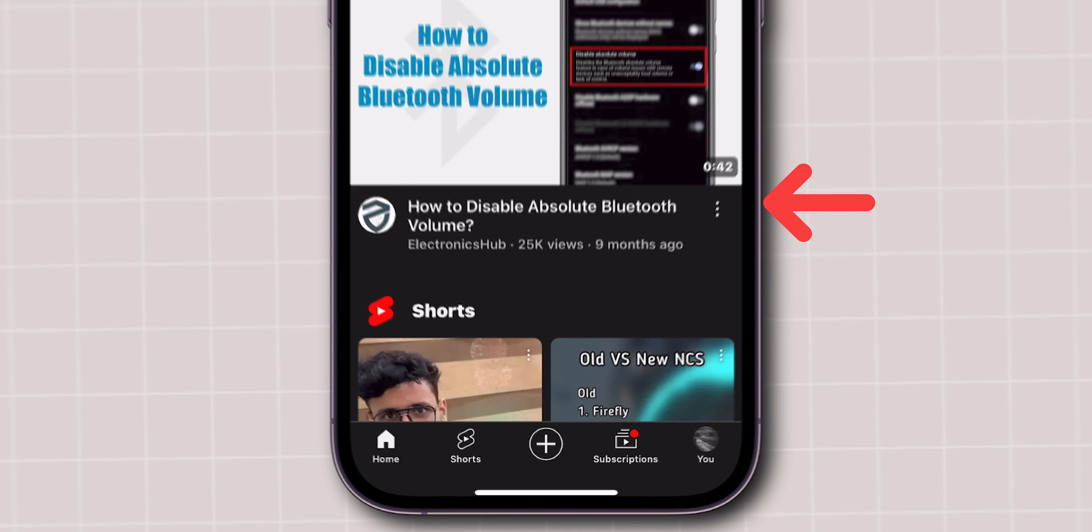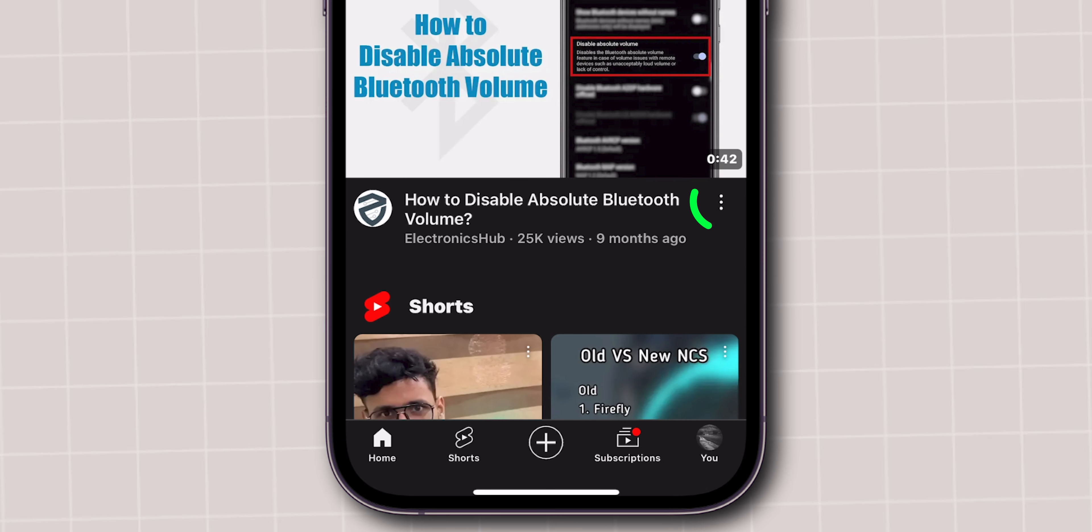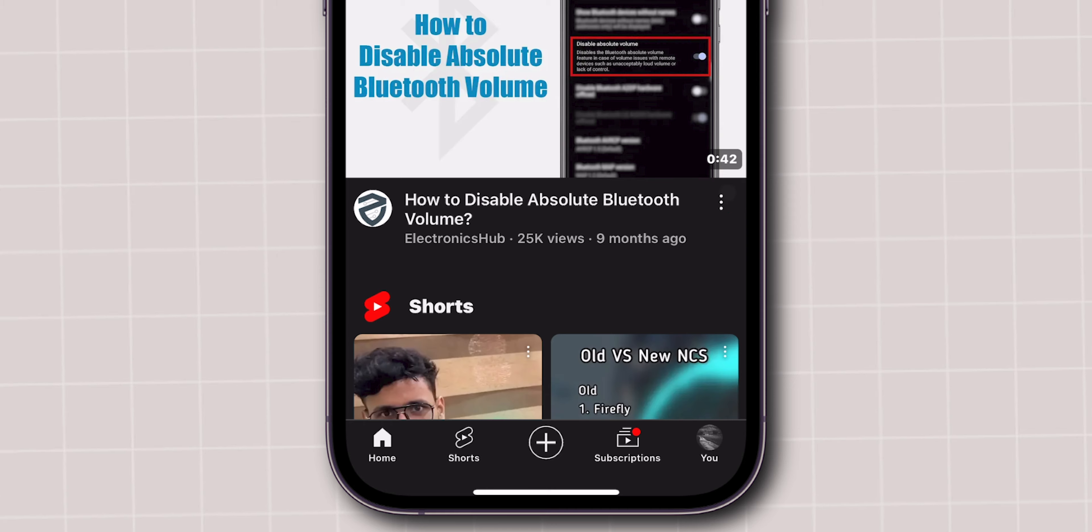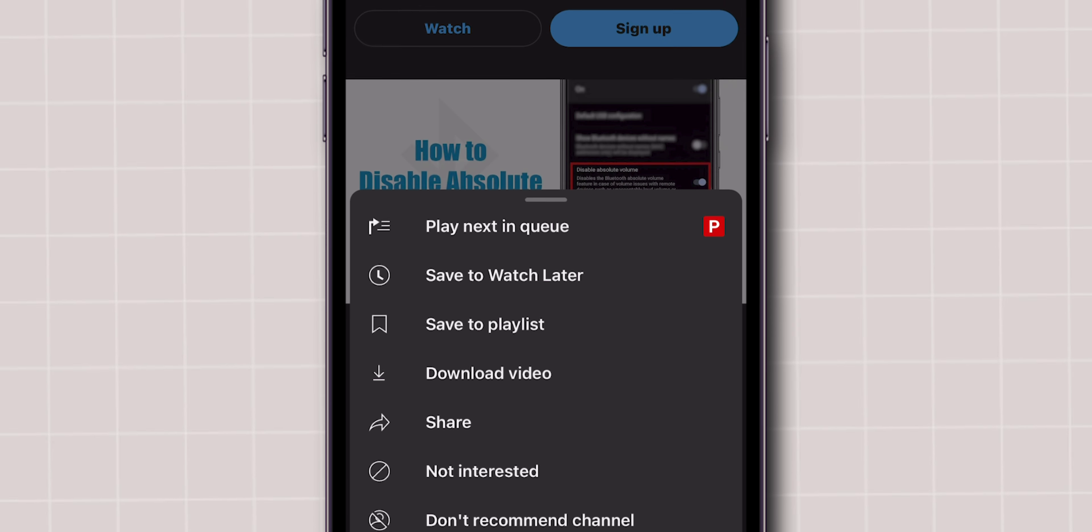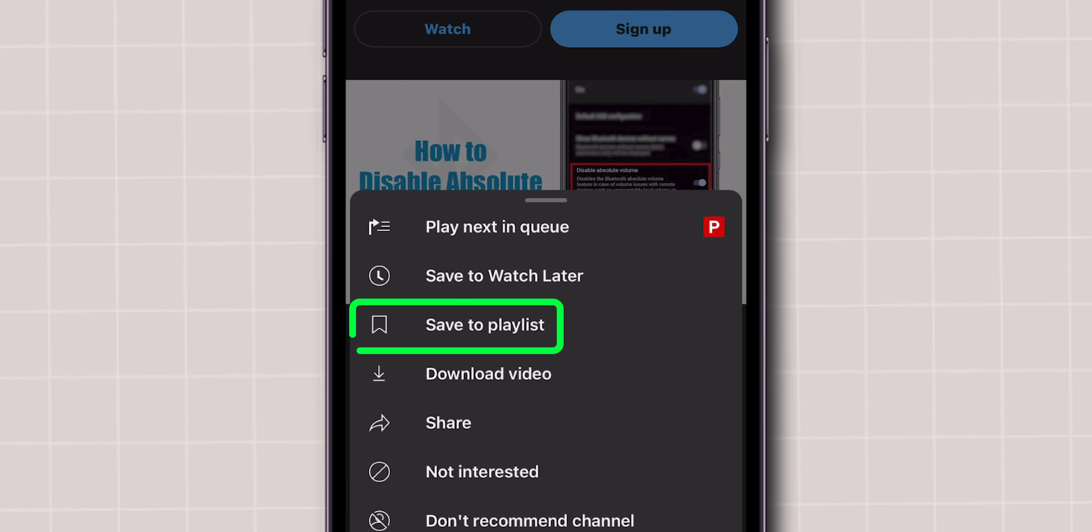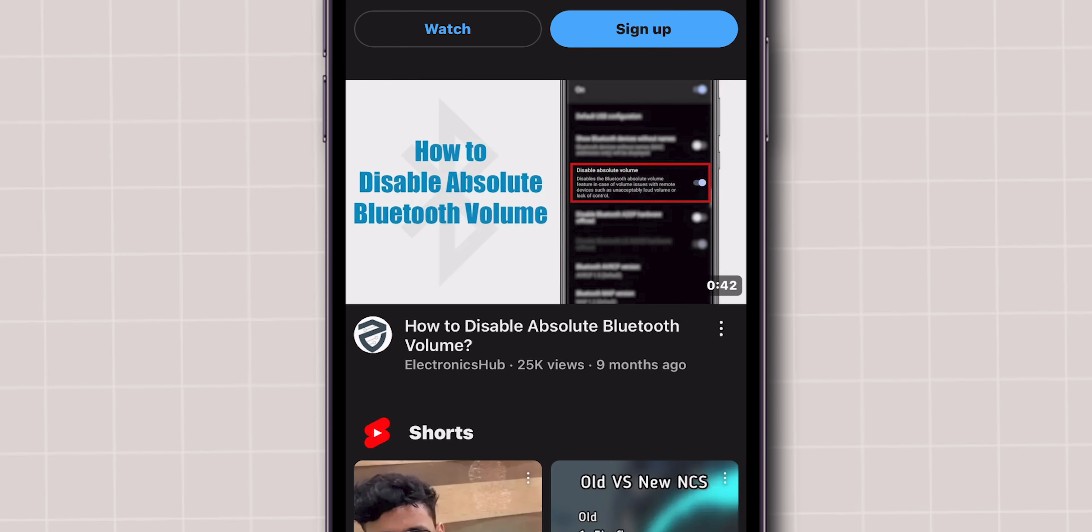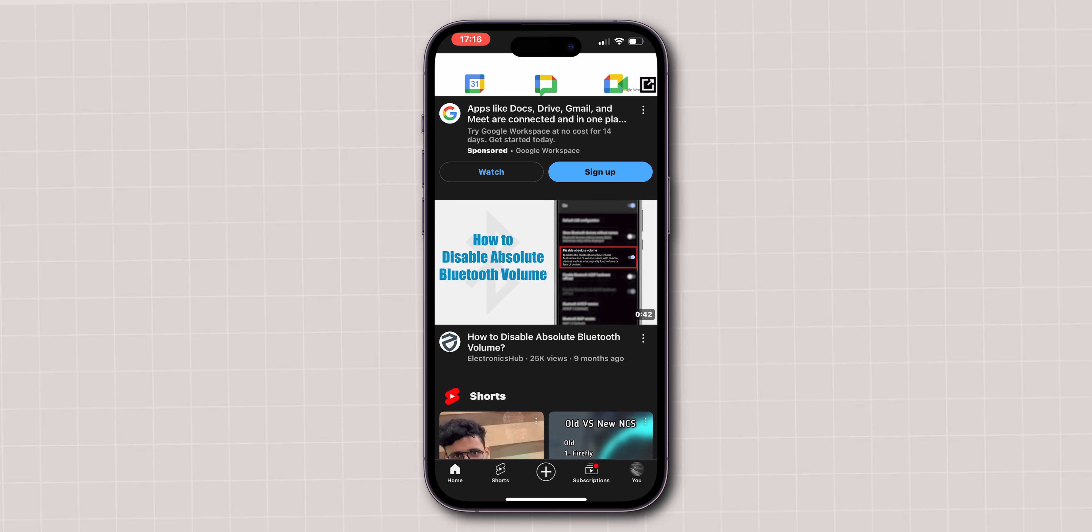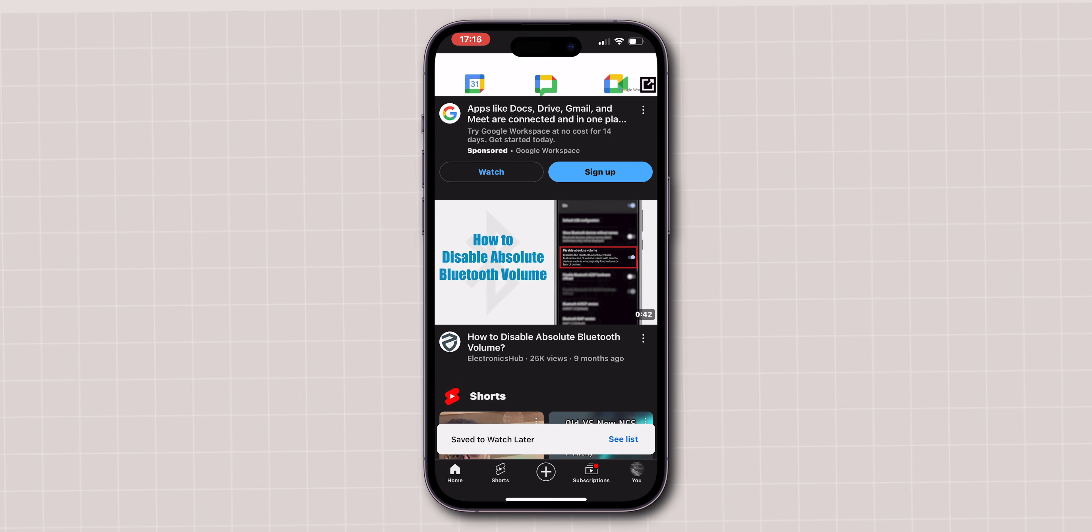Look at the bottom right of the video. Click on the three dots of the video you want to watch later. From the menu, click on Save to Watch Later.